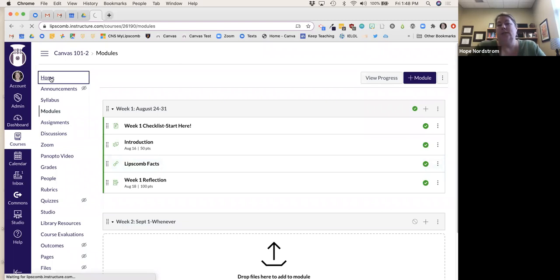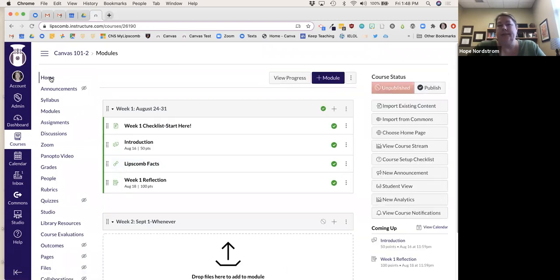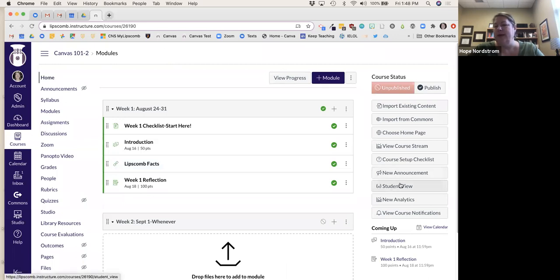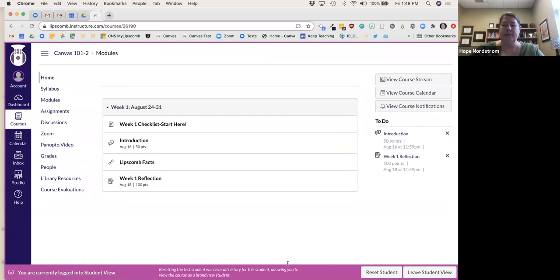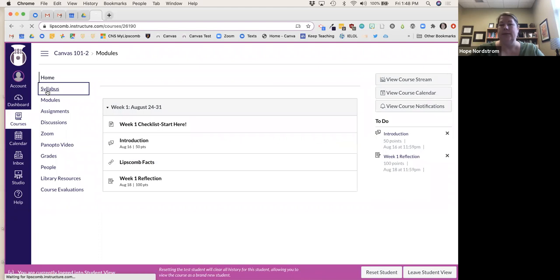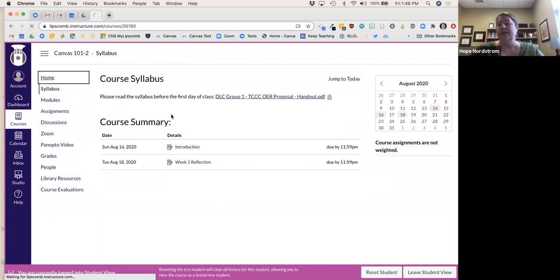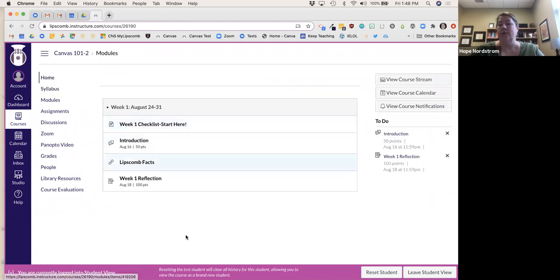Now, how do I know what students can see? If I go back to the homepage in the course, there's this great feature called Student View. I love this — it comes up with a pink bar at the bottom and lets me see exactly what students are able to see. This is still my homepage for now; we can change that.